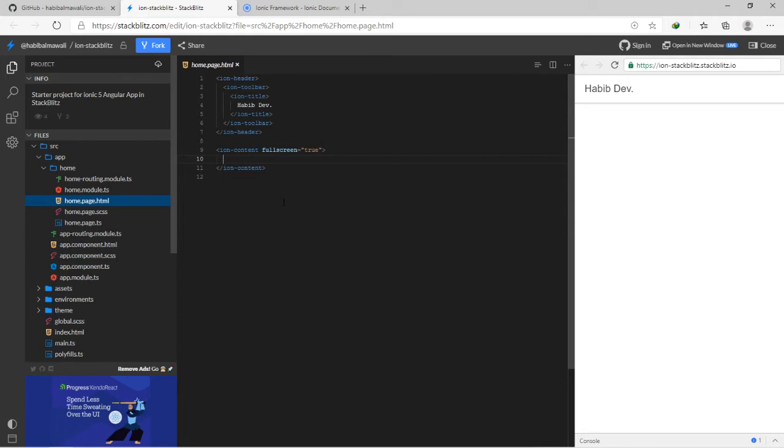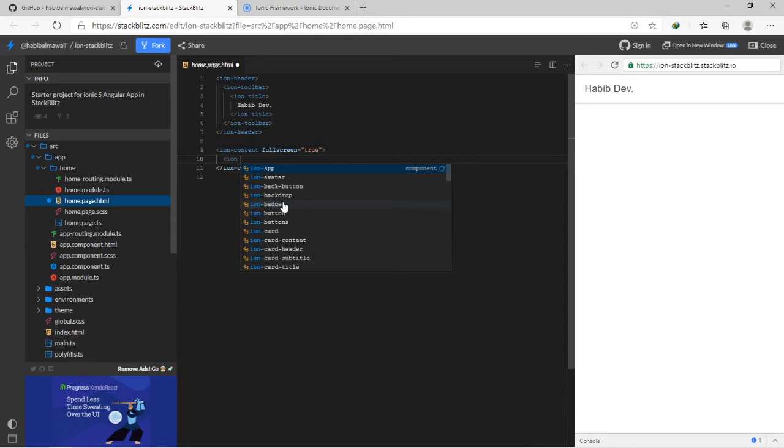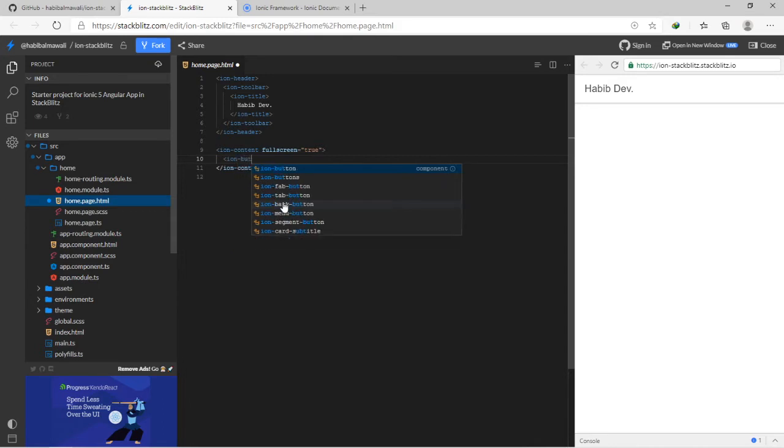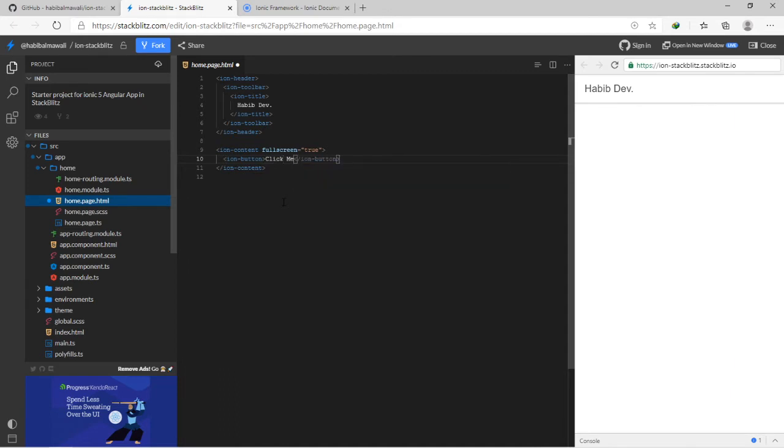Like we will start adding the button 'click me,' like this, save.